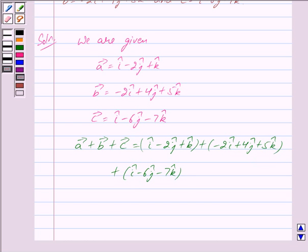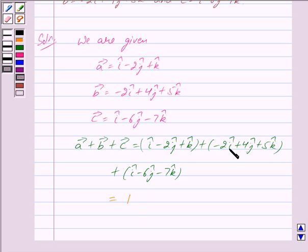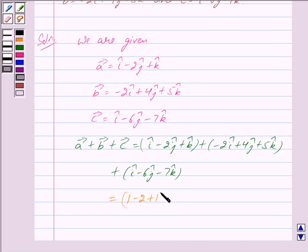Now we first write the coefficients of i cap together. The coefficient of i cap in vector a is 1, in vector b is minus 2, and in vector c is plus 1. So we get 1 minus 2 plus 1 i cap.